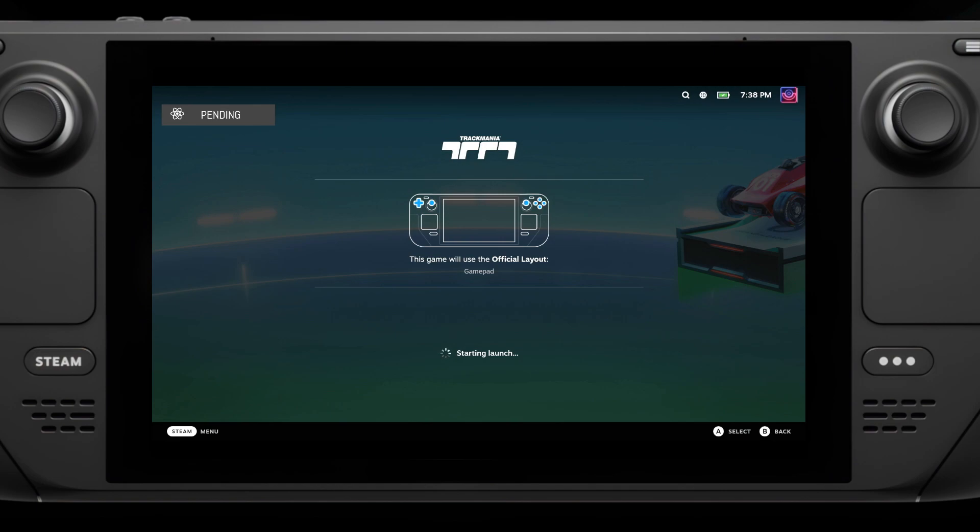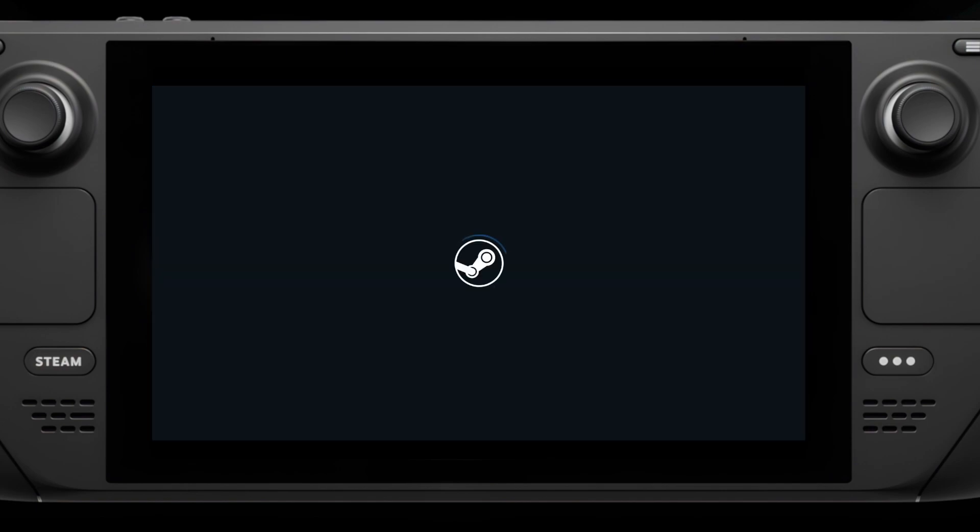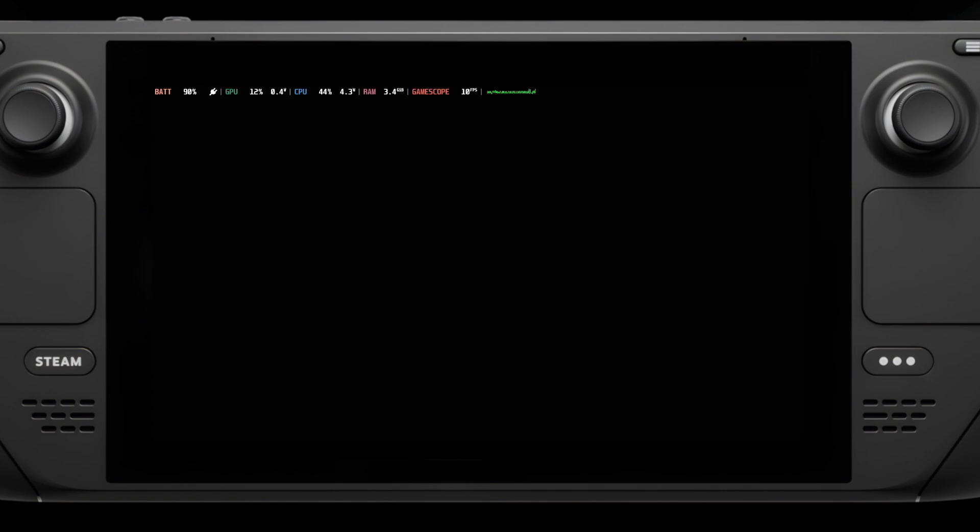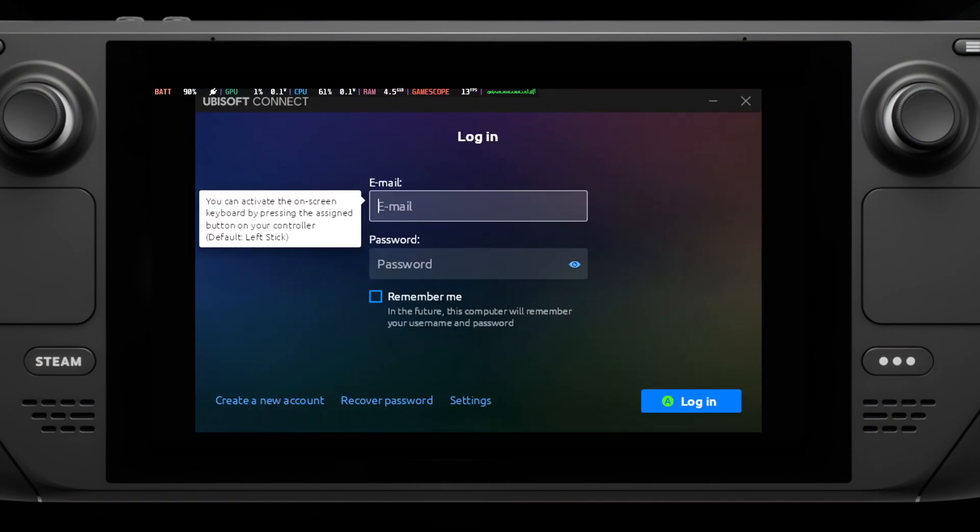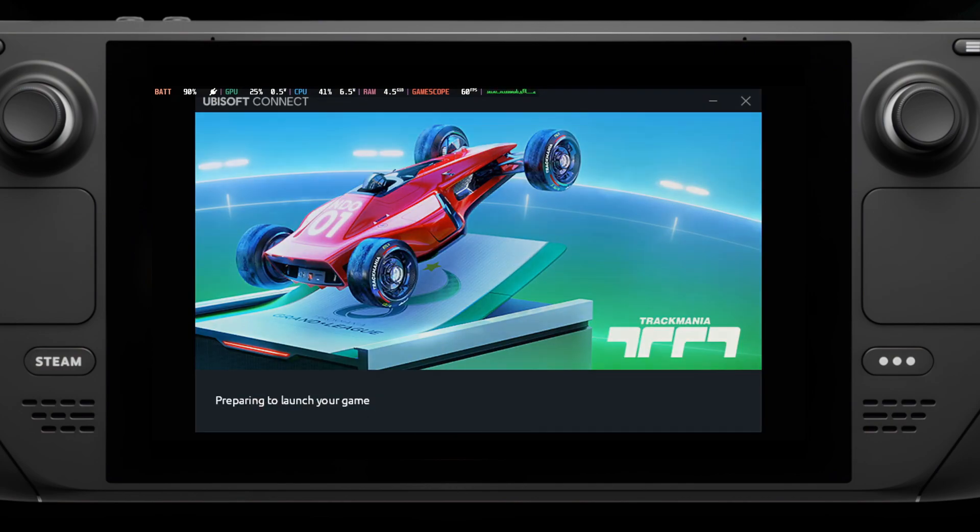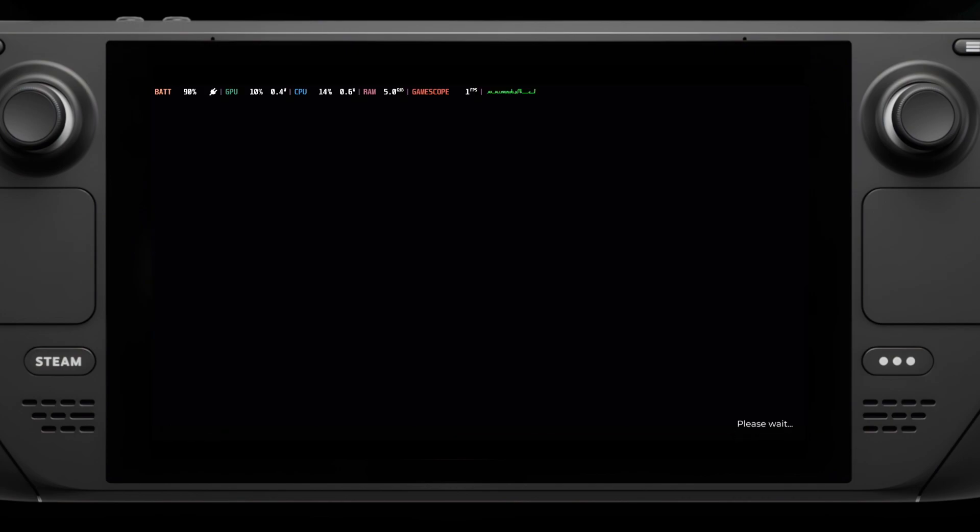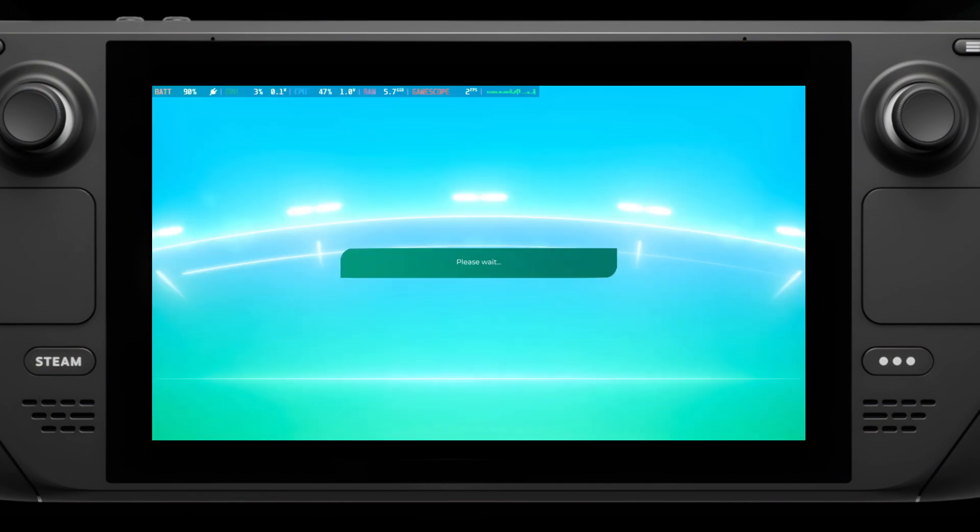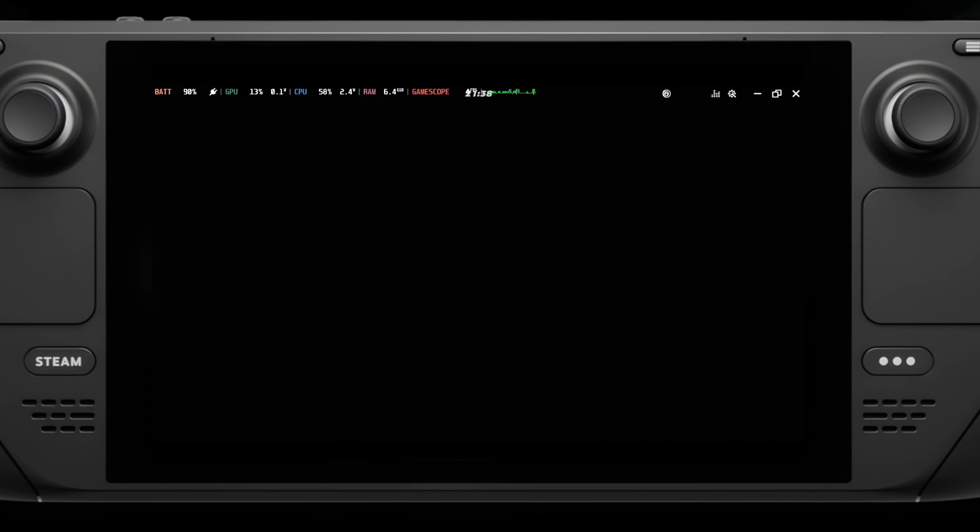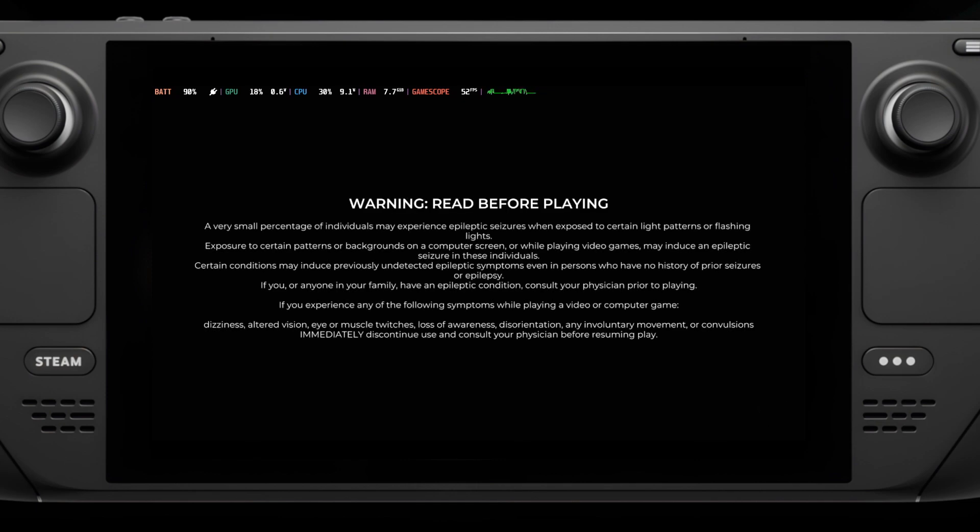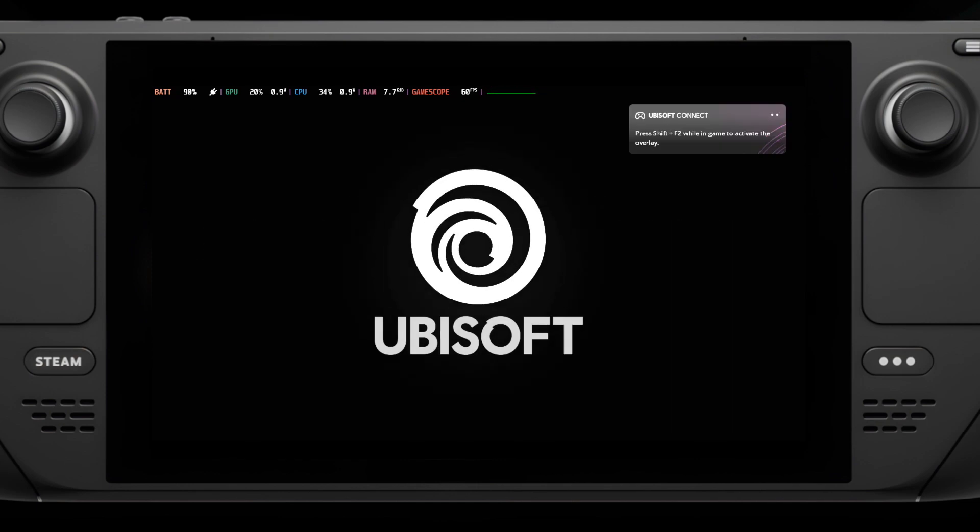For any games that you do have it set as Proton Experimental, you can just untick it from the compatibility menu and then it will default back to Proton 7 unless Valve has actually forced a different version of the game. My example here with the new Trackmania is just to quickly show you that it does indeed work fine with Proton 7.0-6.